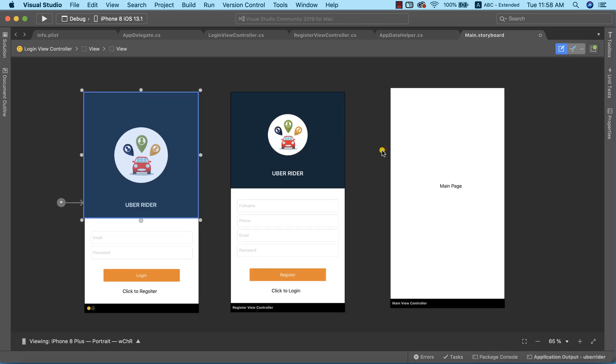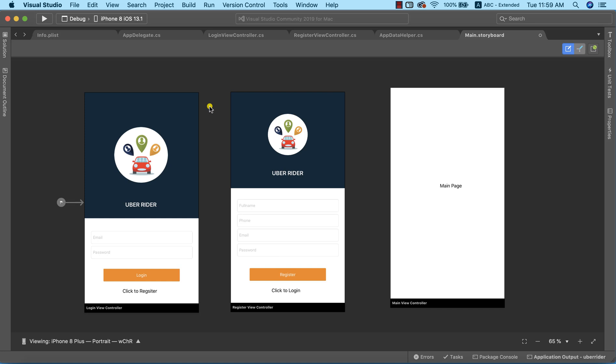Now, to create a progress indicator, there are two things that we need. First, we need an overlay — something that is going to create a dark background. On top of that, we are going to have another view that will display the activity indicator, and also a label that is going to communicate the status or the progress of whatever task we are running in the background. The first thing we need to do will be to add a view that is going to serve as an overlay.